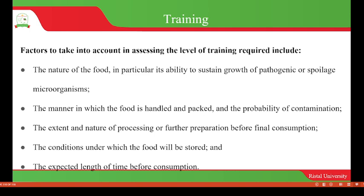The factors to take into consideration in assessing the level of training required include: the nature of the food, in particular its ability to sustain growth of pathogenic or spoilage microorganisms. This means taking into consideration things like water activity, pH, temperature, and so on, so that it is maintained within a range that does not allow for the growth and multiplication of dangerous microorganisms.